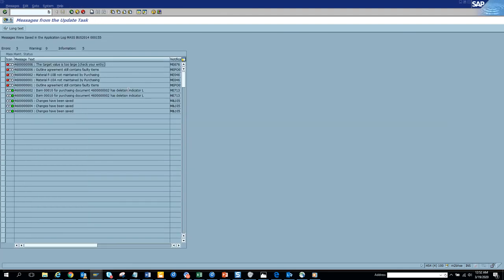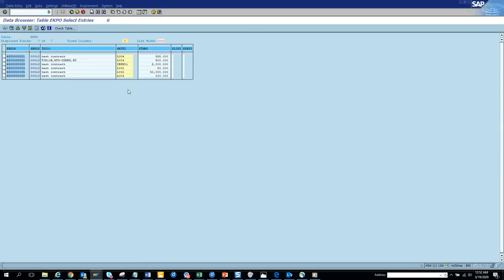And once we save it, changes have been saved. Some updated, some didn't, but whoever updated and the others which didn't update, there's a reason behind it. So this covers everything on the mass changes of purchasing contract.